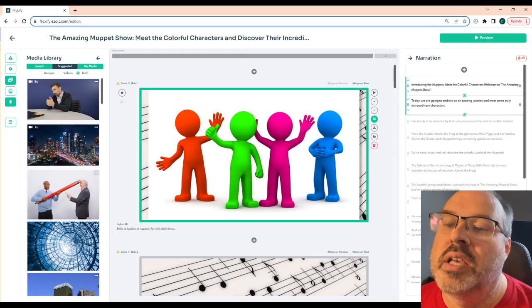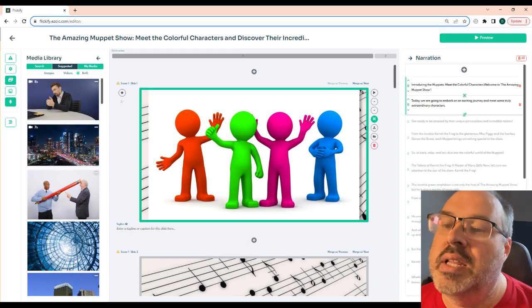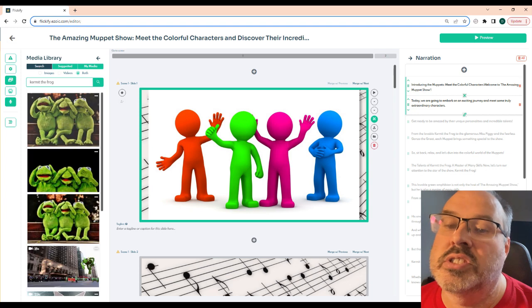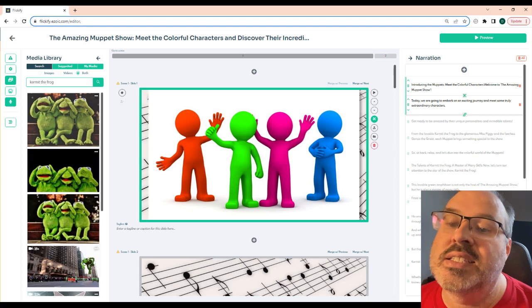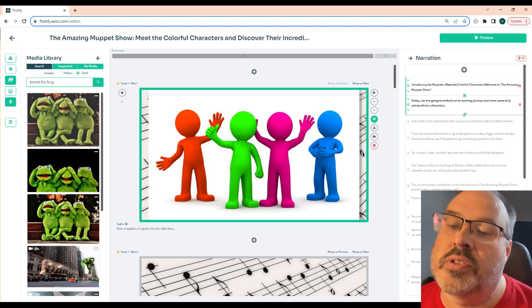Once it's complete, you can access the media library to overwrite any images you don't like. In this case, I'll change the first image to Kermit the Frog.